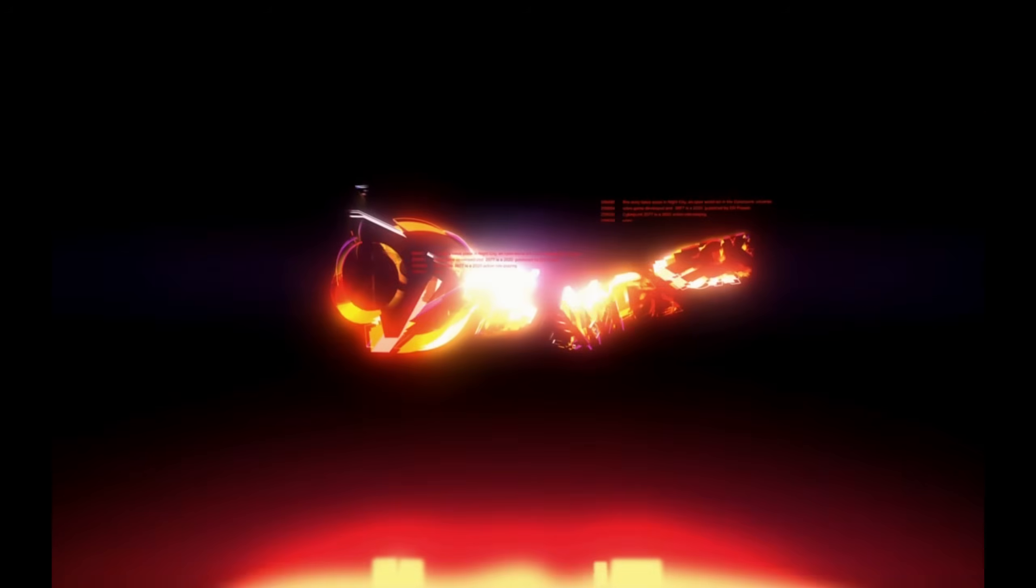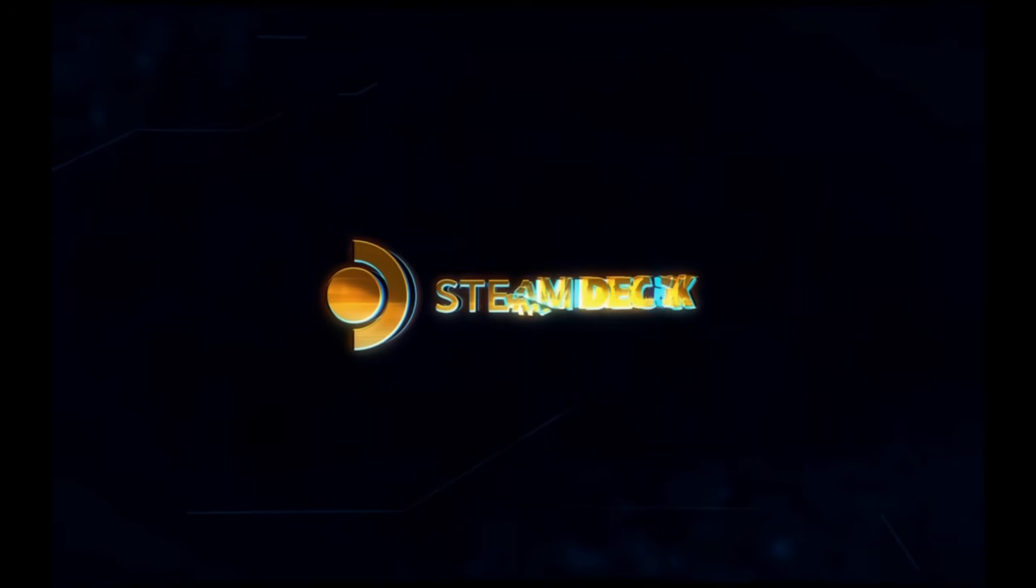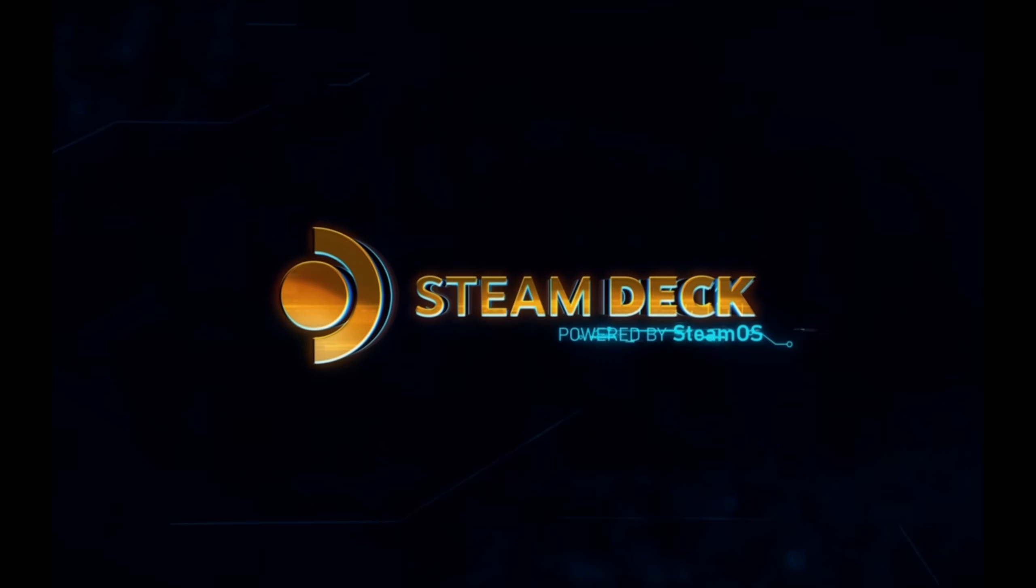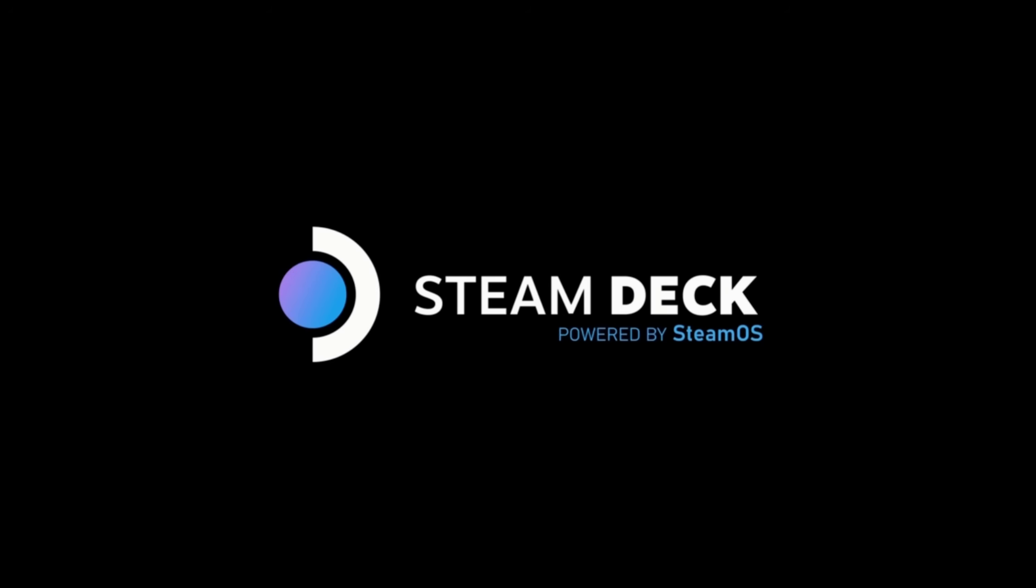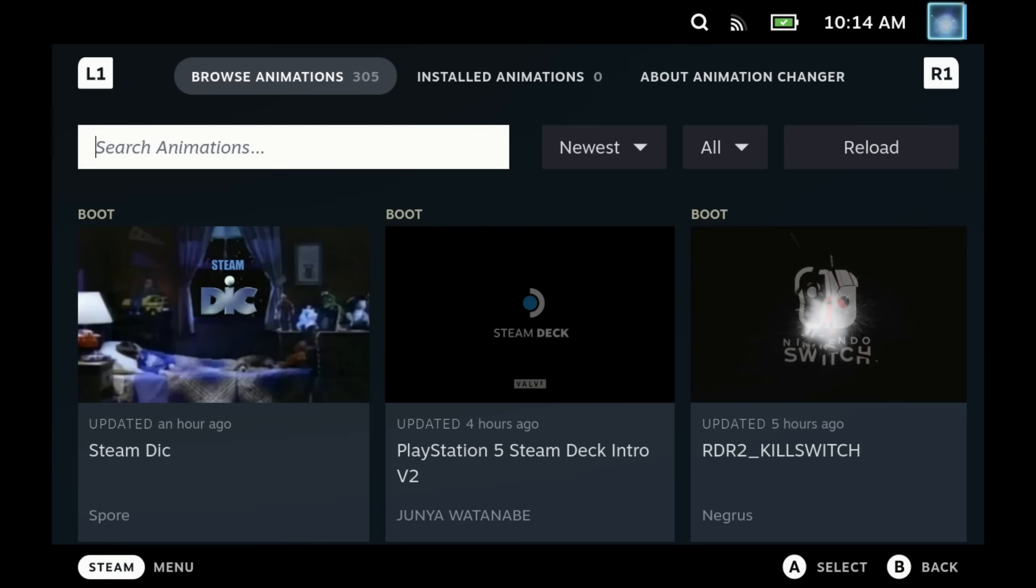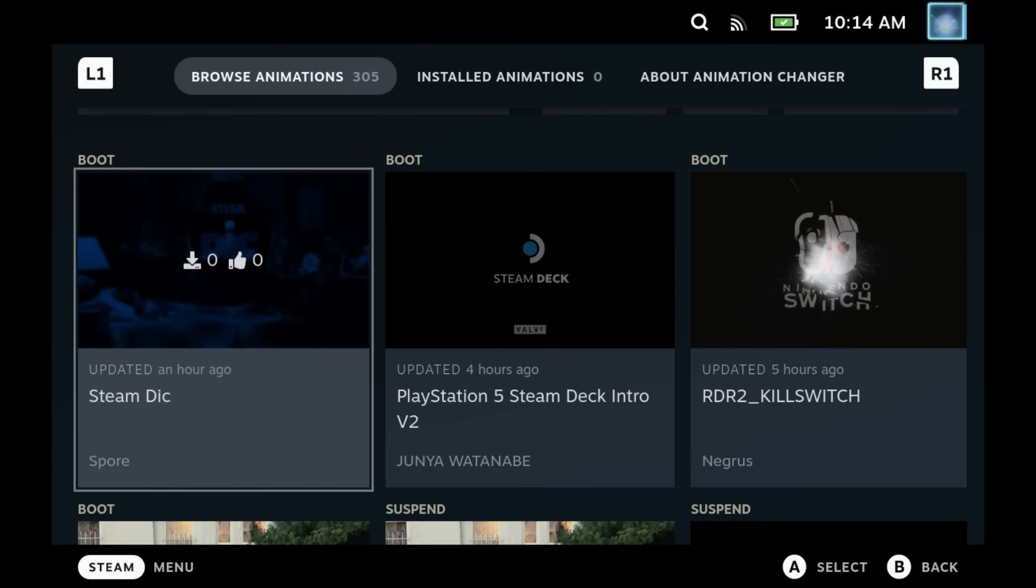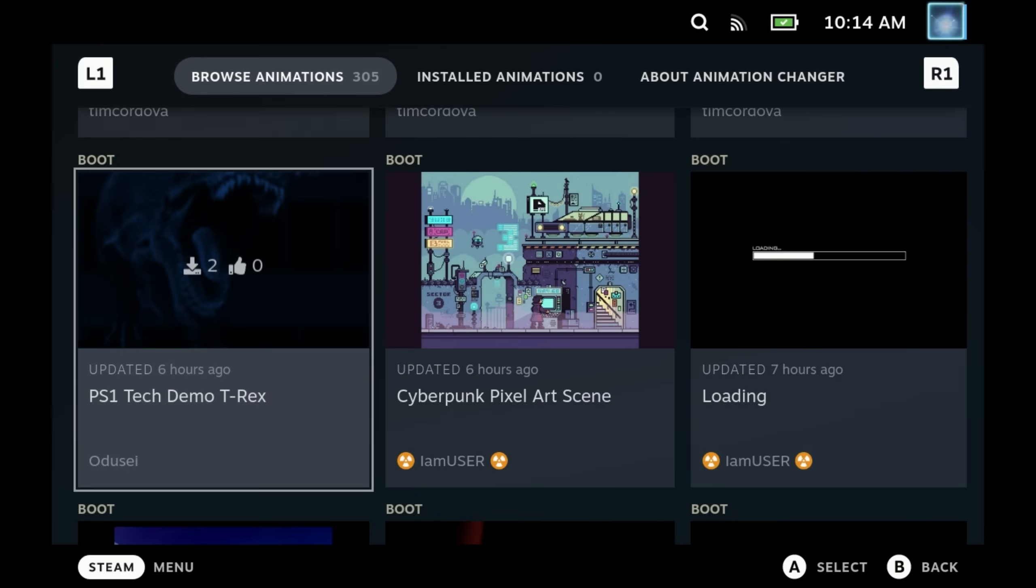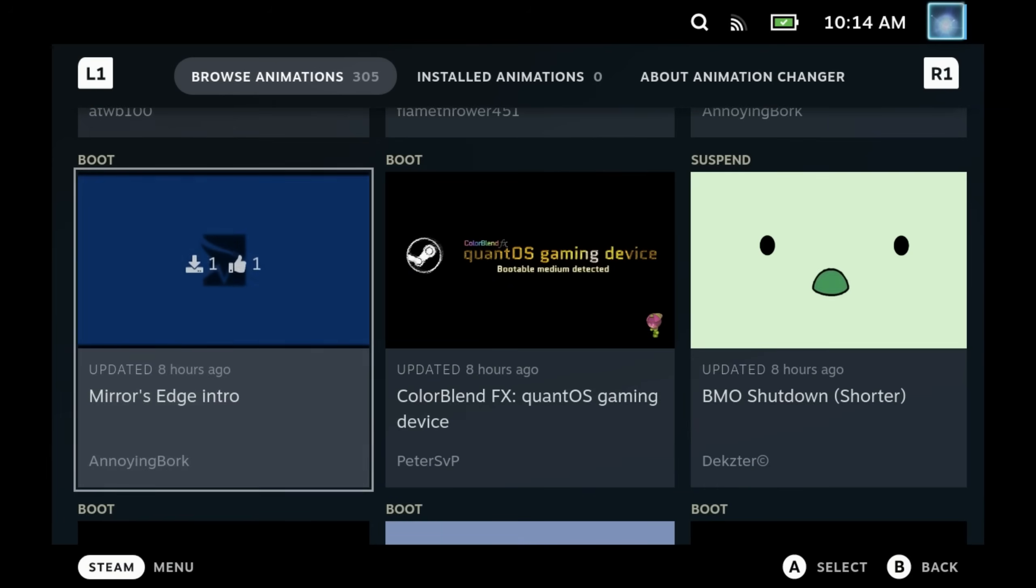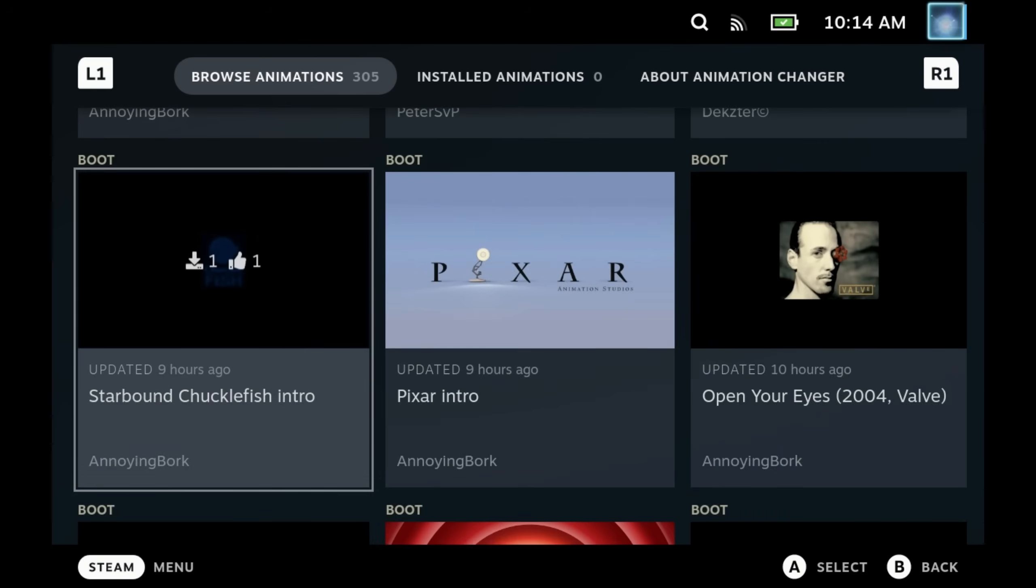Hey Deckers, we probably all know about boot videos right now and being able to put these on your Steam Deck, but how does it sound to be able to browse a library of not just the boot videos but also the suspend videos and install them directly on your Steam Deck without fiddling around in desktop mode?